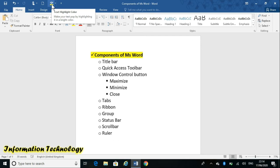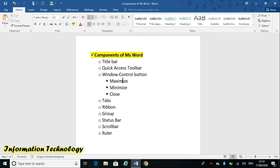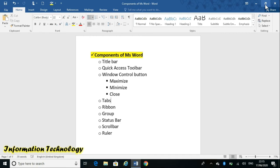I hope you understood what is the Quick Access Toolbar. Now next is the Window Control Buttons. As the name specifies, it controls the window. It holds three buttons: Maximize, Minimize, and Close. These are available on the extreme right corner of the window.